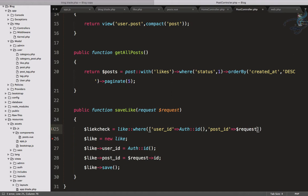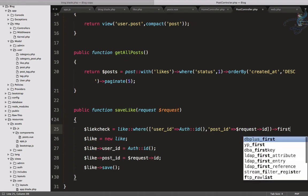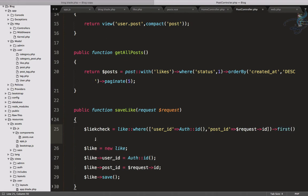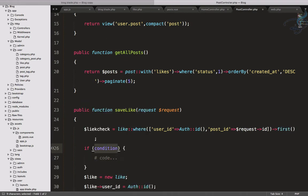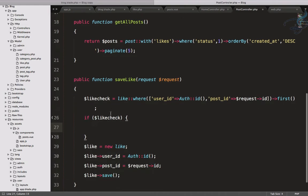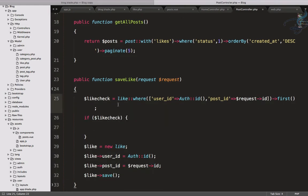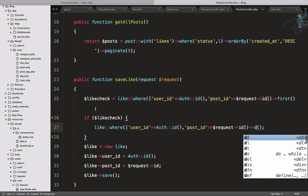Then we add post_id equal to request->id and get the first result. Now we check: if $like_check has some value, then we are going to delete that entry. So I'll take those conditions and instead of first() I'll say delete().